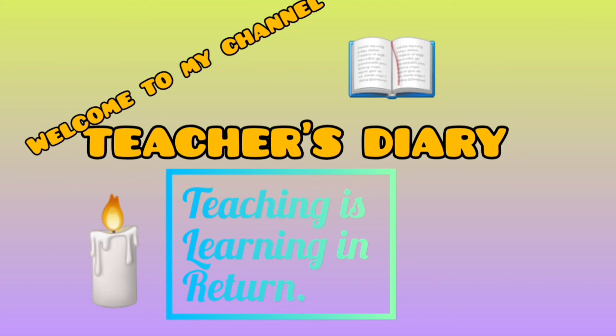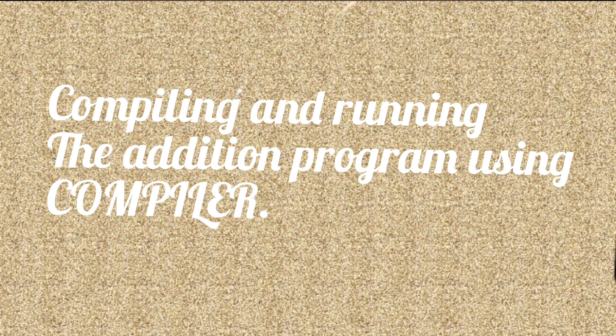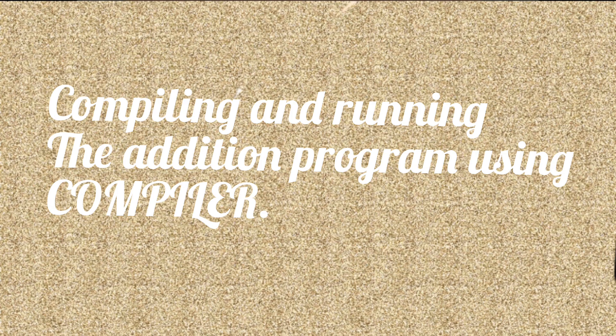In this lecture, we will learn how to compile and run a C++ simple program.